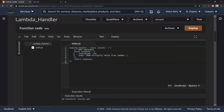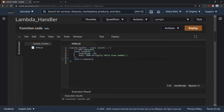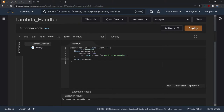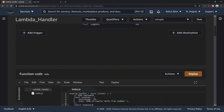Now let's try to understand how this Lambda handler really works. Here on the computer screen you can see our Lambda — exports.handler equals an async function with an event parameter, and then there is a response JSON object which we return.